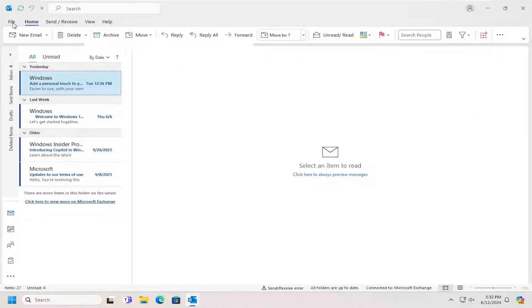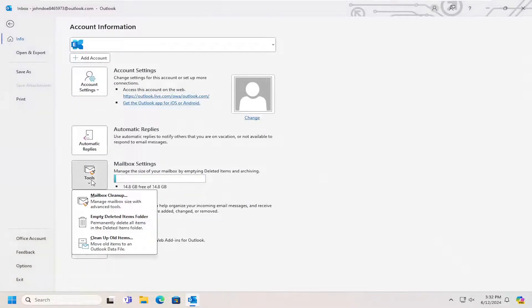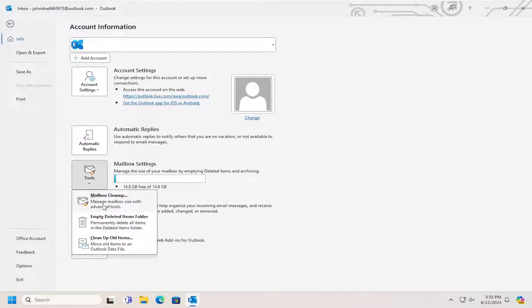All you have to do is select the file tab and then go down and select tools. Select where it says mailbox cleanup.